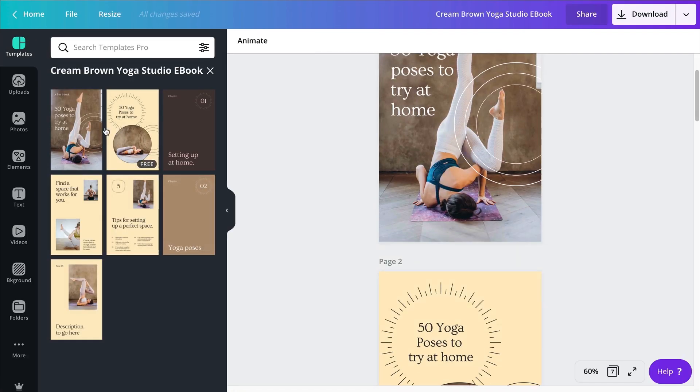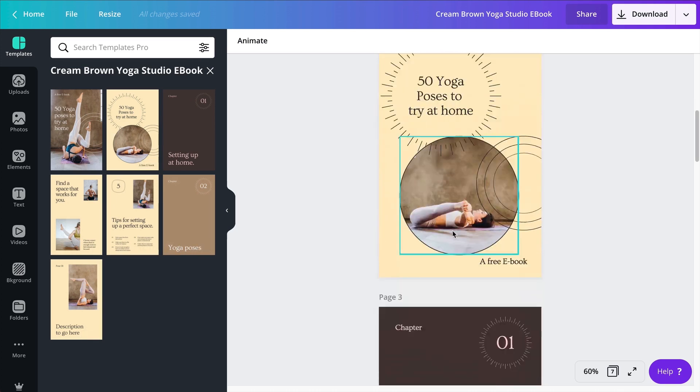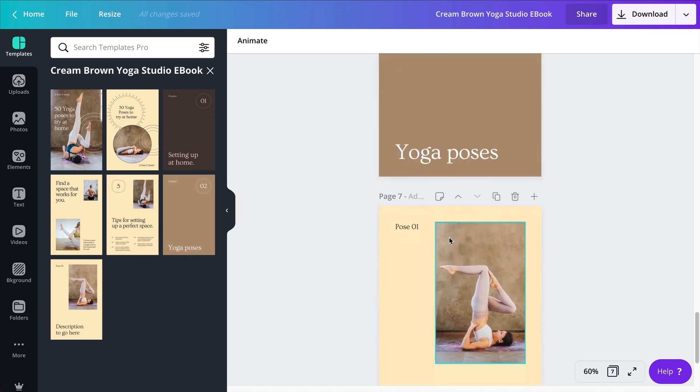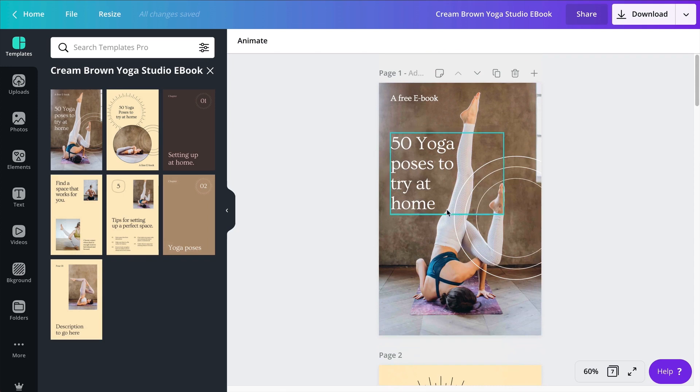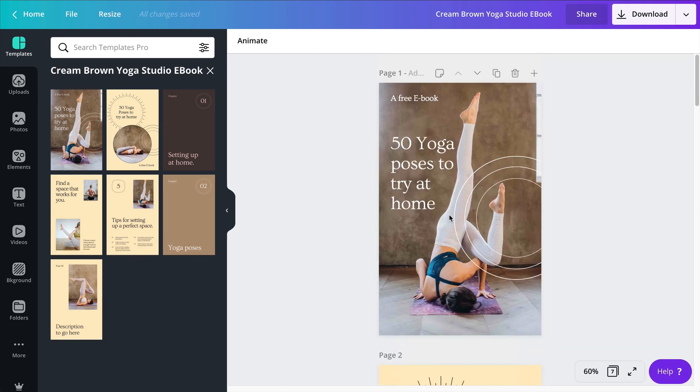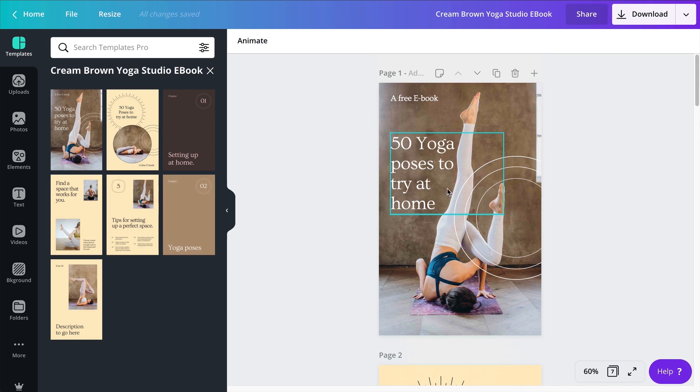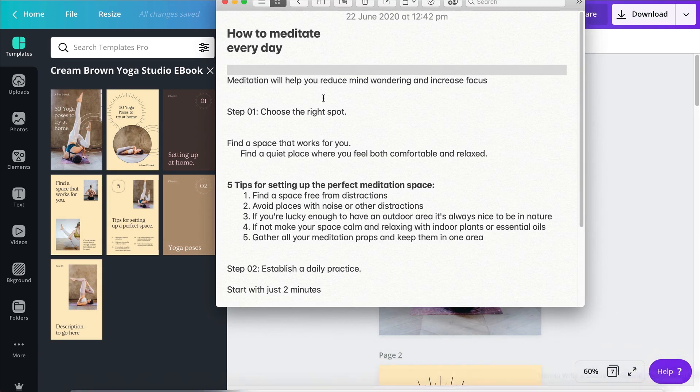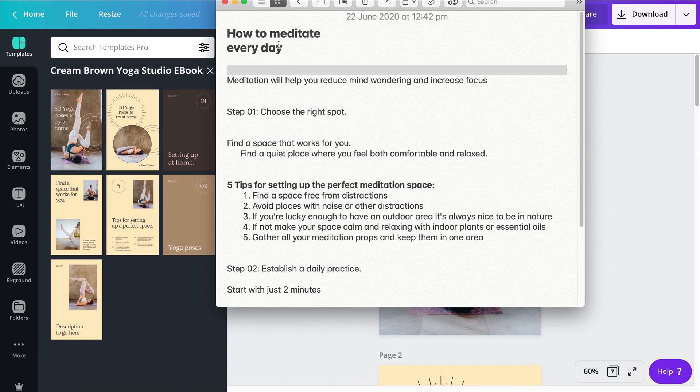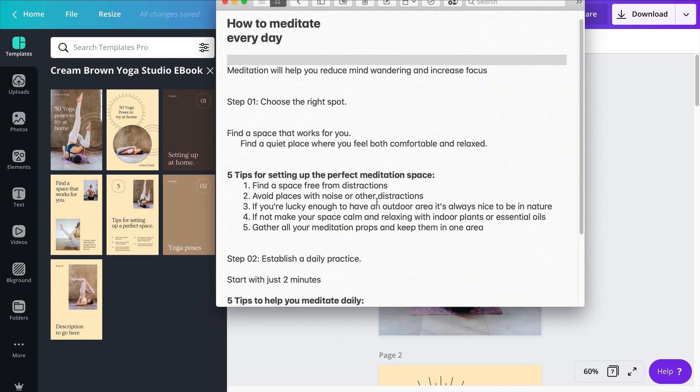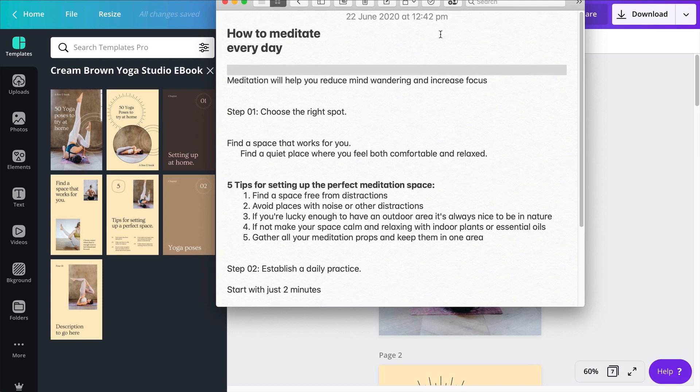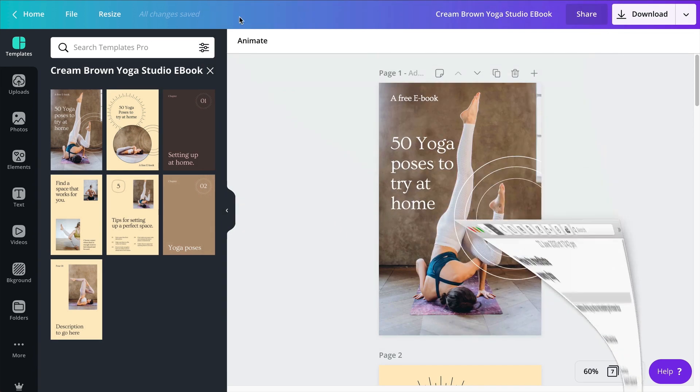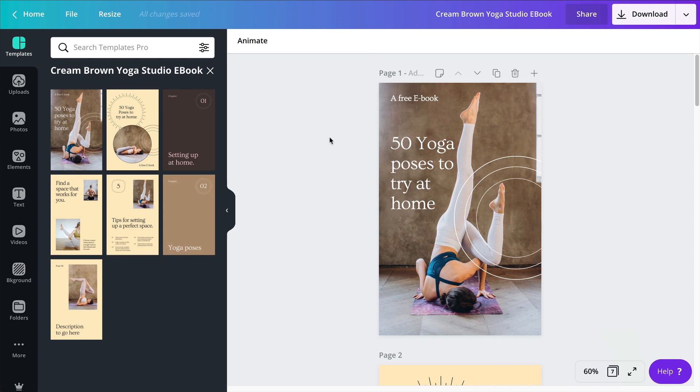So we will see that this ebook has seven pages and I want to start customizing them. I like the color palette of this template actually, so I might be able to work with this. But I want to change because my ebook is not about yoga poses, it's about tips and tricks to start meditating every day. So here I have my notes with all my text. I'm going to go through this and start filling up the information, changing and tweaking this template.